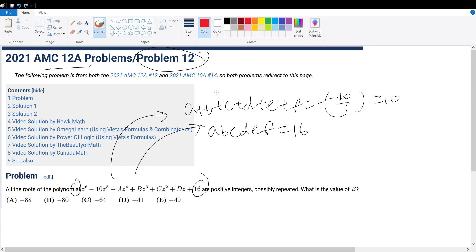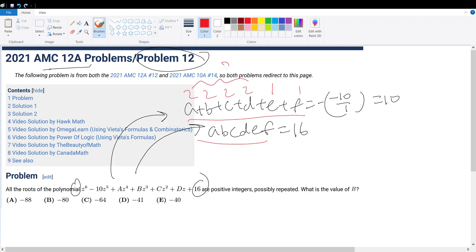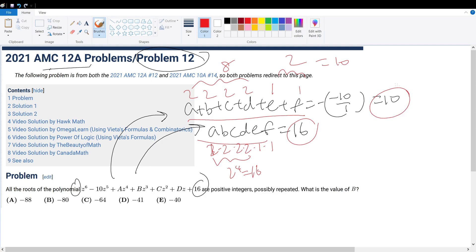Let's guess and check a bit to figure out what these numbers could be. If we set the roots to be 2, 2, 2, 2, and then 1 and 1, this would add up to 8 plus 2, which perfectly equals 10. And 2 times 2 times 2 times 2 is 2 to the power of 4, which equals 16, so that matches up as well.